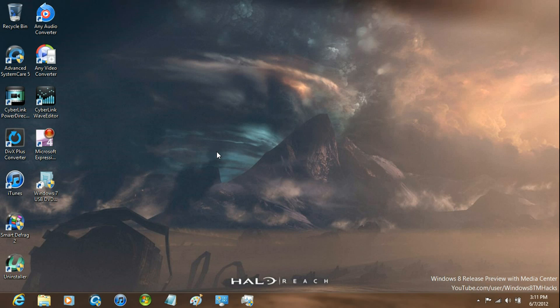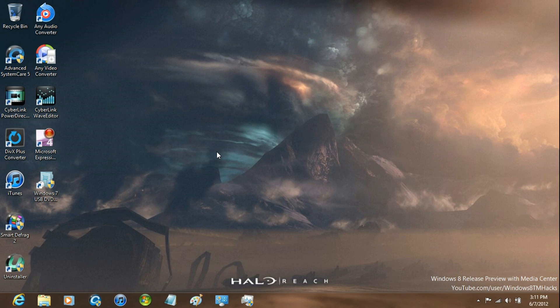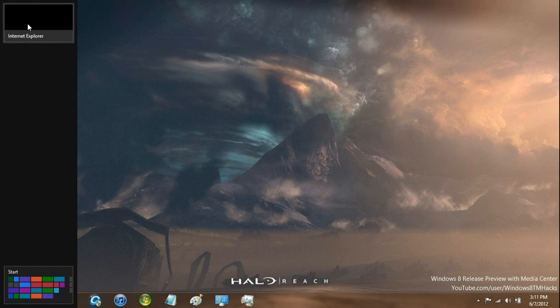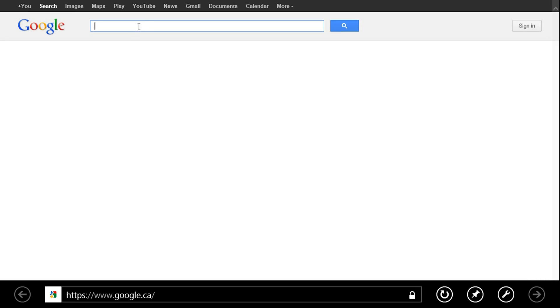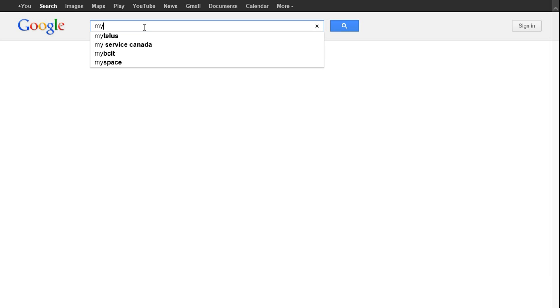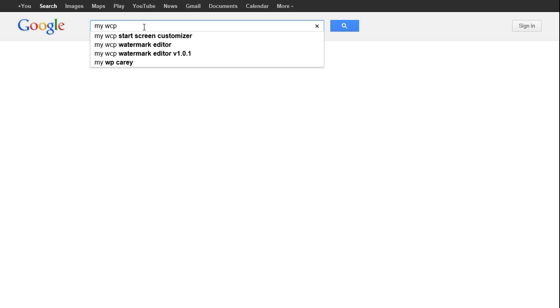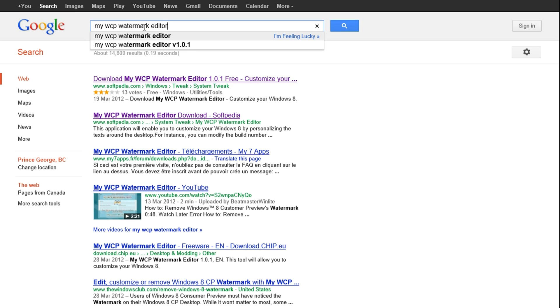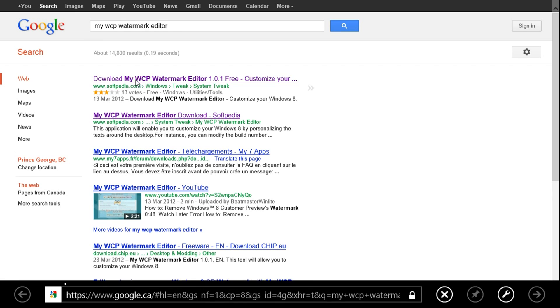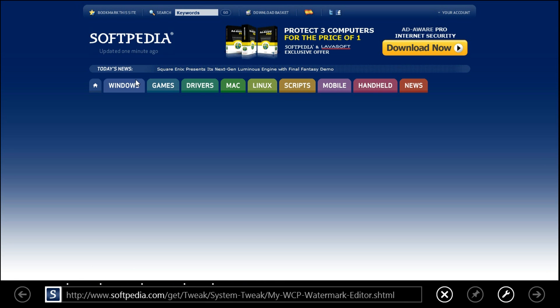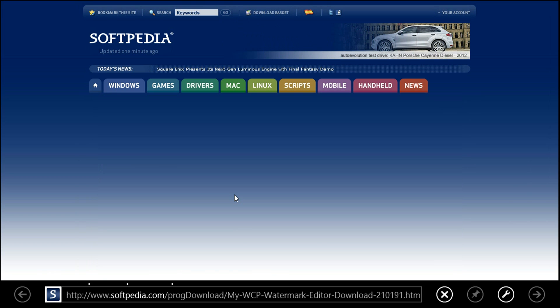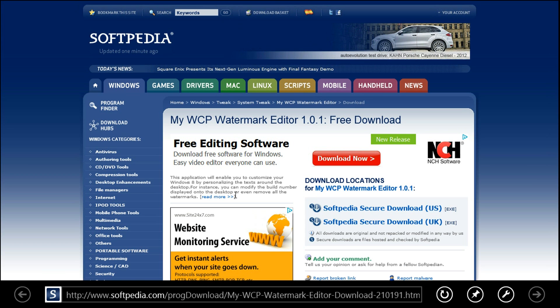Hey guys, I'm going to show you how to remove the Windows 8 Release Preview watermark. Just open your web browser, go to Google and search for 'My WCP Watermark Editor'. Click the first link and download whichever one is closest to you.